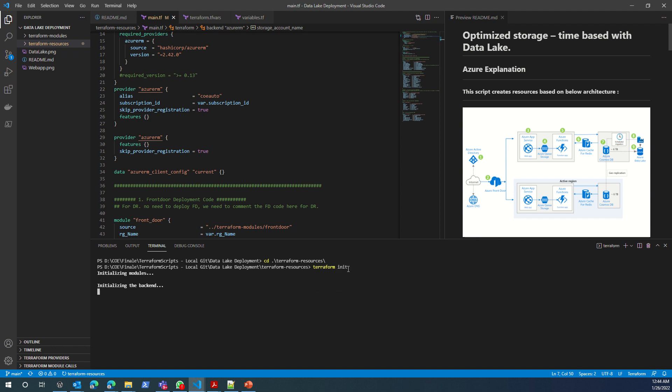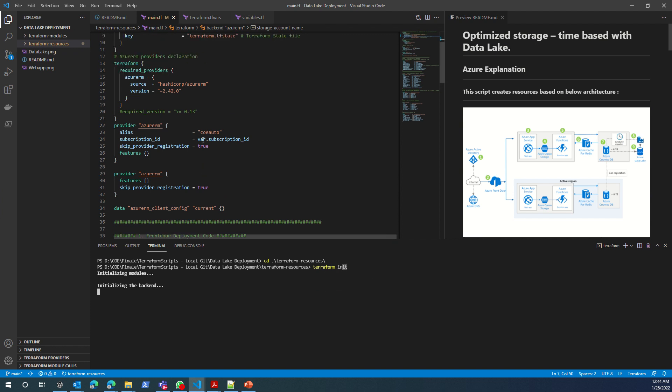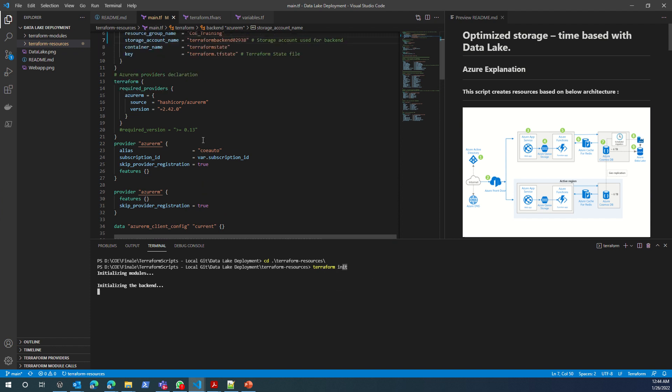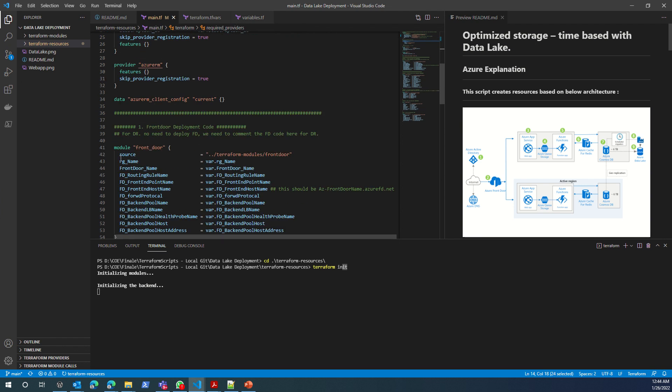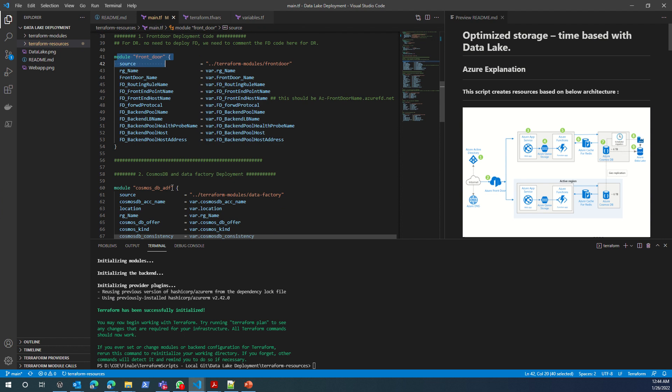Terraform init initializes the Terraform directory. It reads my backend information, reads the provider, goes through the modules, and then initializes the directory.